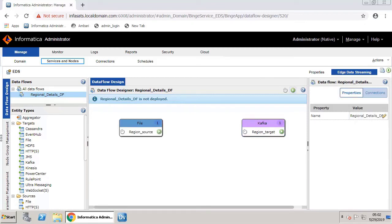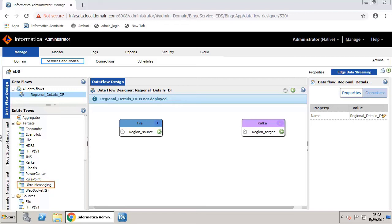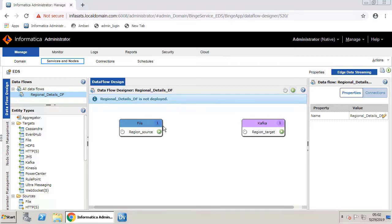The next important step is to establish a data connection. There are two types of data connections that you can use: Ultra Messaging and Web Socket. If you choose the Ultra Messaging data connection, EDS uses the publish-subscribe model to transport data. If you choose the Web Socket data connection, EDS uses the Web Socket protocol which provides bi-directional communication over a single TCP connection.